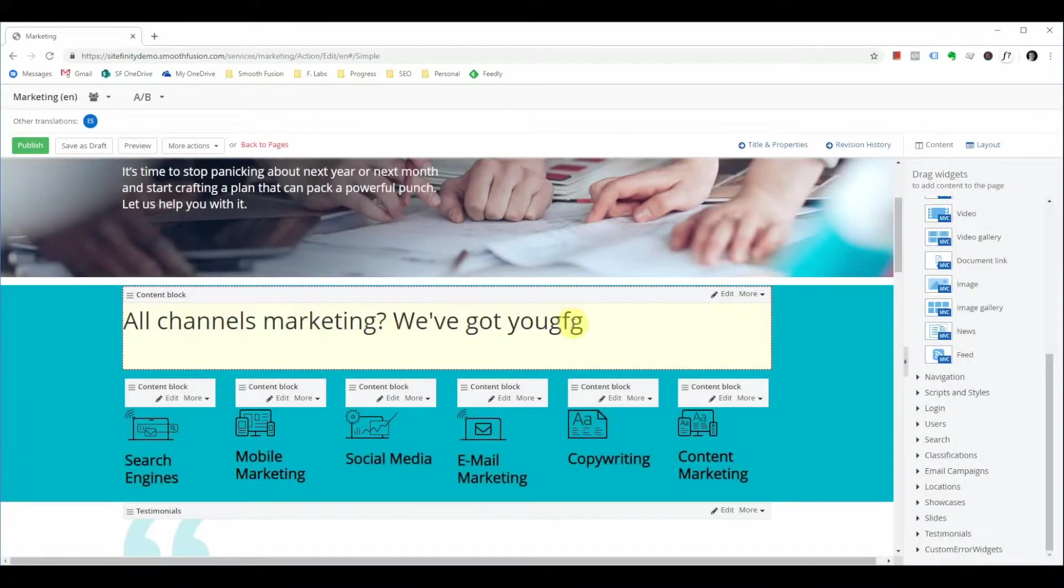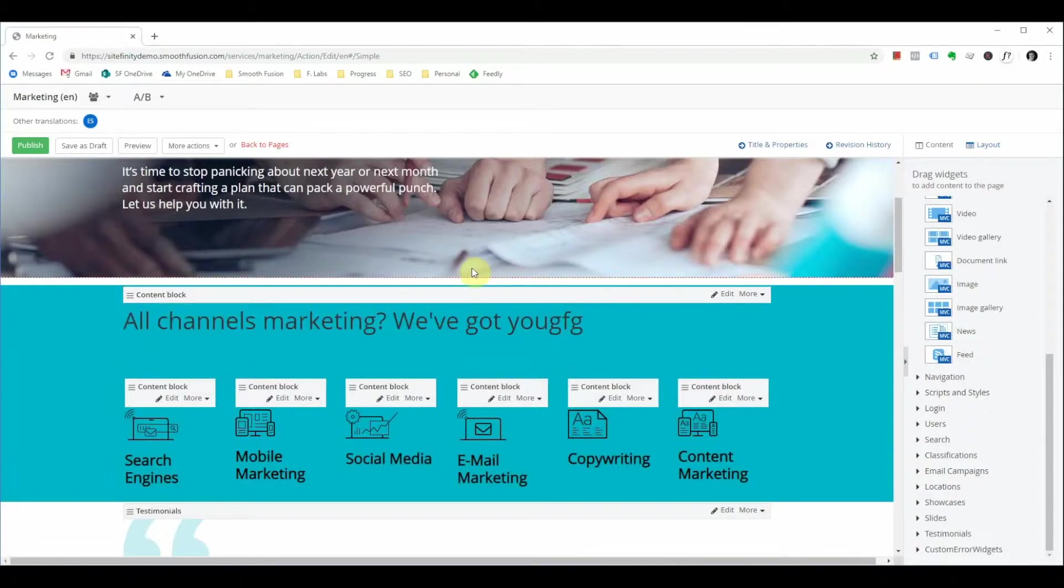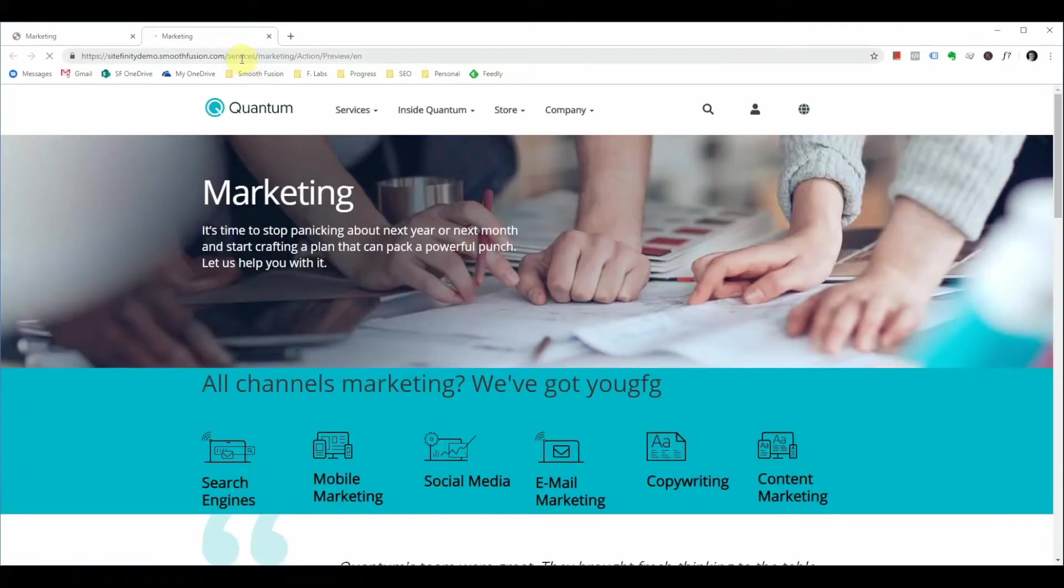You'll see your changes reflected here and if you do not want to publish your page yet and you still want to preview your changes prior to publishing you can do so by clicking the preview button and this will open that page with your changes.